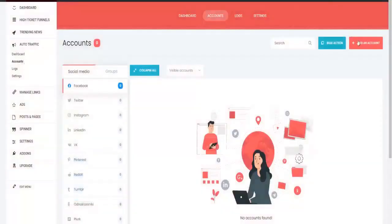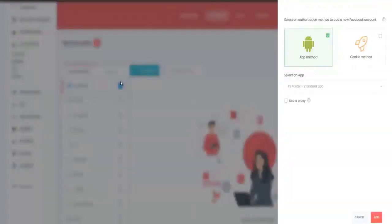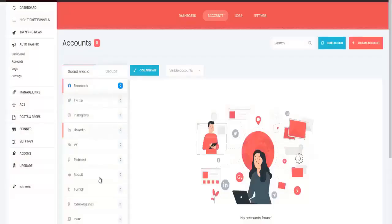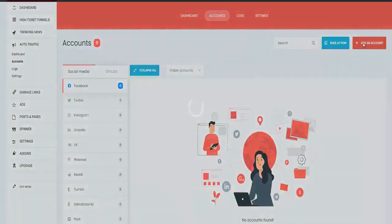Accounts, then click on add an account right here. For this tutorial I'm just going to use Facebook. I'm just going to use Facebook but you can go about using all of these other accounts and setting them up. So just click on add account once again.